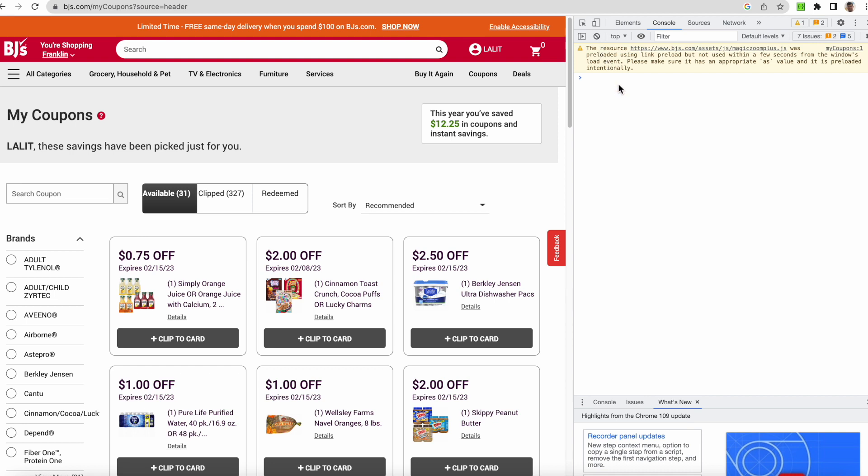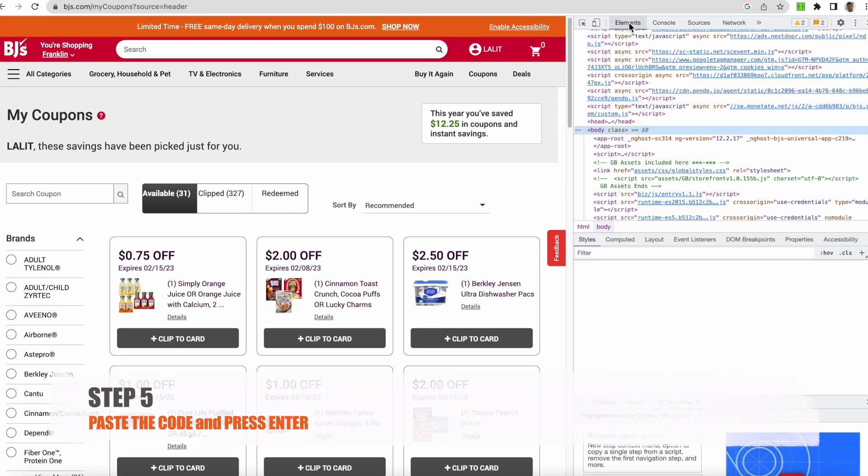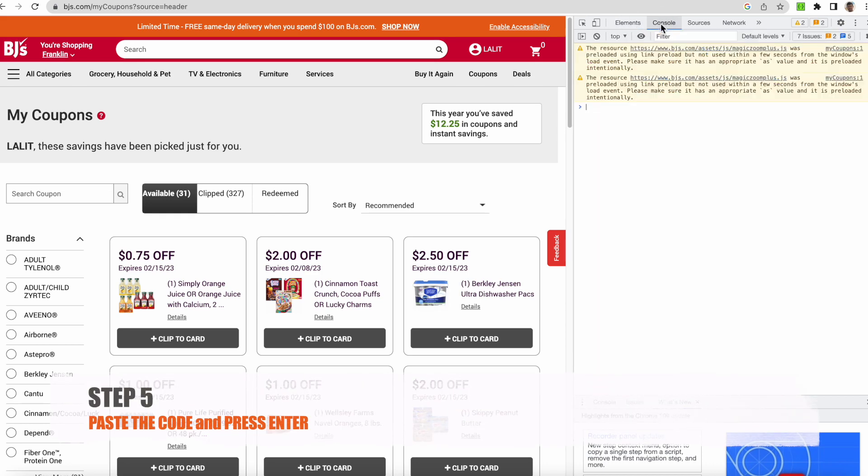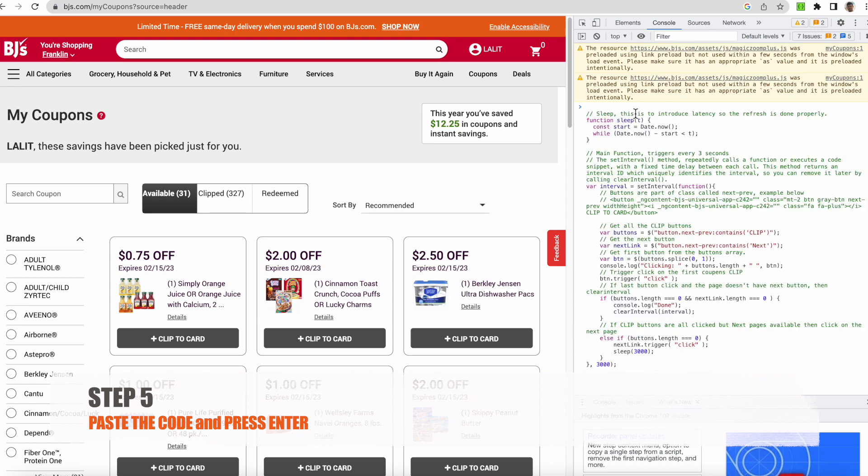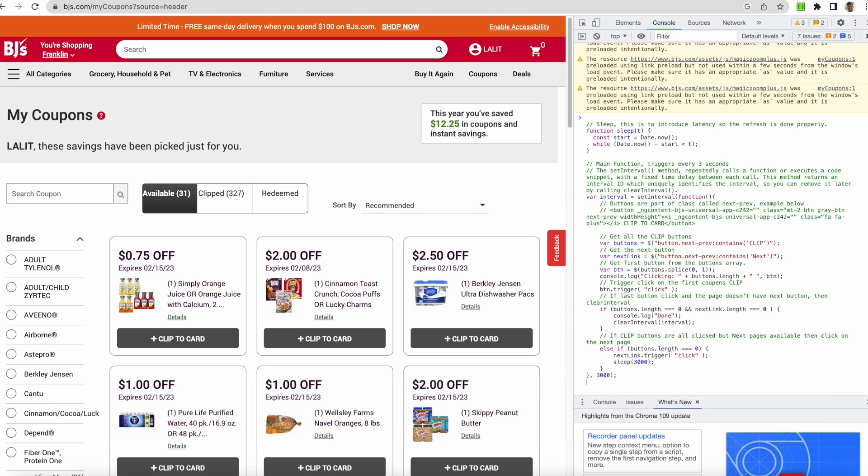And then what I can do is, I have already copied that. I am in the Console. First thing, Console you have to click here. If it is here, you have to click here to go to Console. Whatever you had copied, you just paste it here, Ctrl+V, and just press Enter.